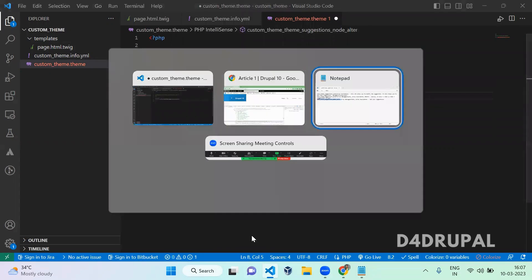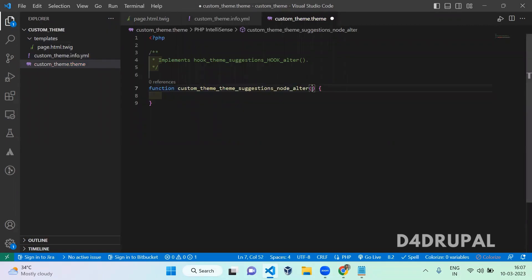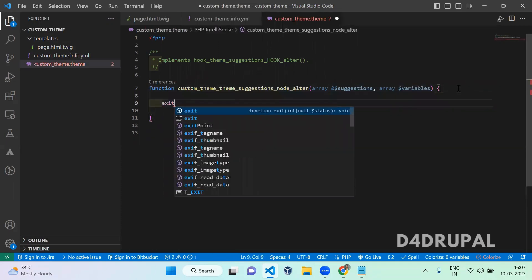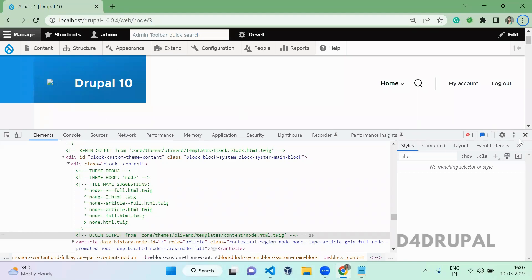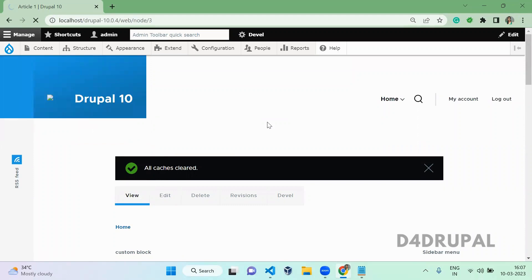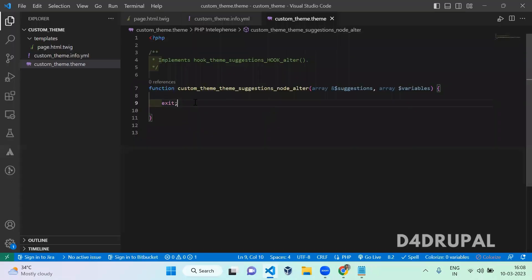I'm going to put exit first to check whether the function is getting called. Whenever you create a hook, you have to go to your website and clear the cache. After clearing the cache, you can see exit is working, which means our hook is getting called.